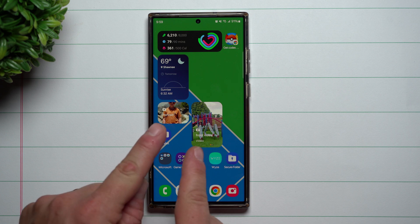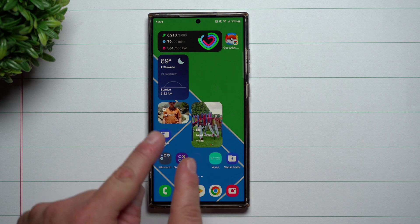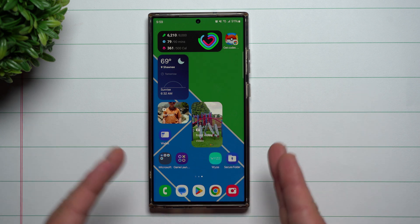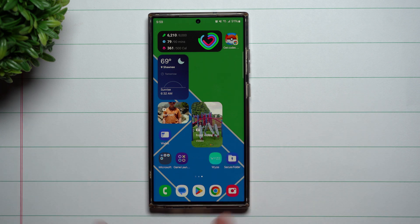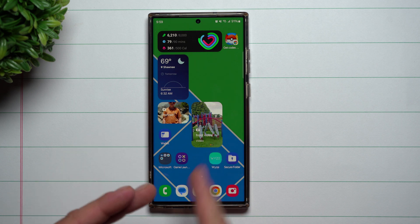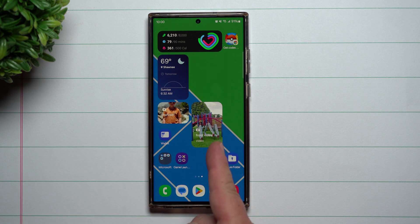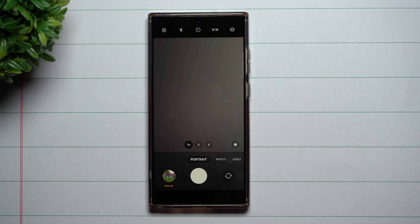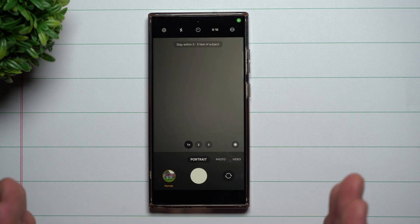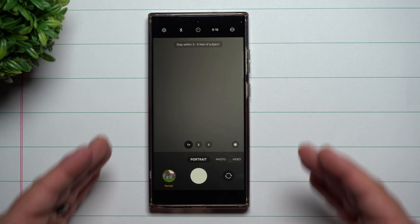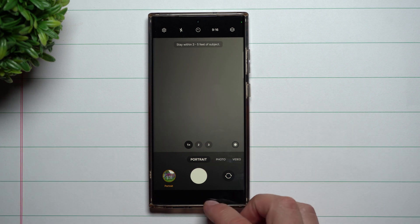Here you can see two different widgets — one says portrait and the other says front video. You're able to fully customize this, and you can even have it in two different sizes. This is the smaller size, this is the original size. Once you tap on it, it's going to open up that video mode of exactly what it is. So this one was the rear camera with portrait.